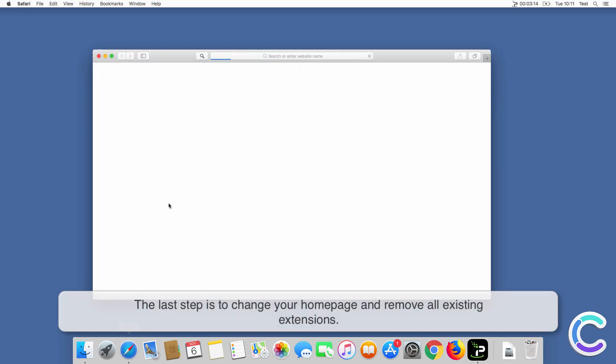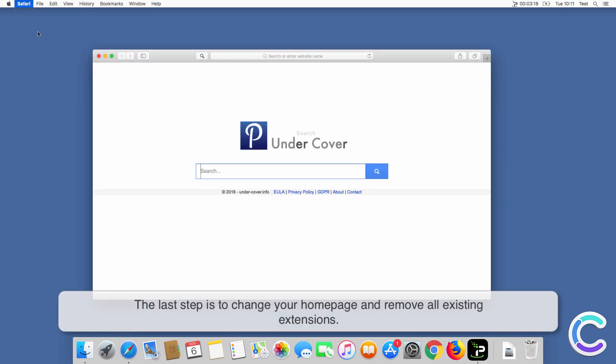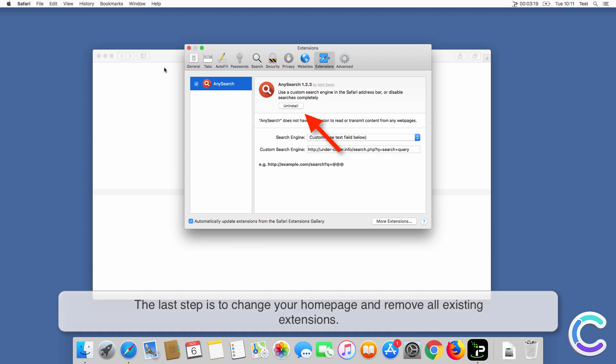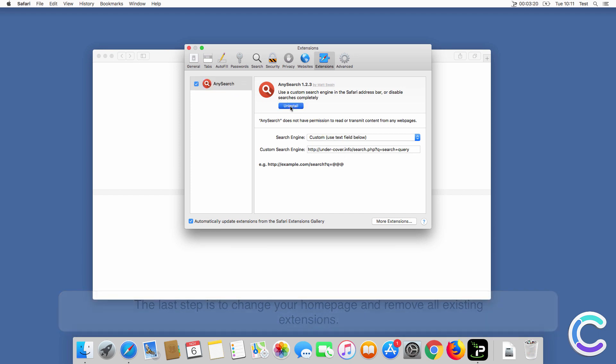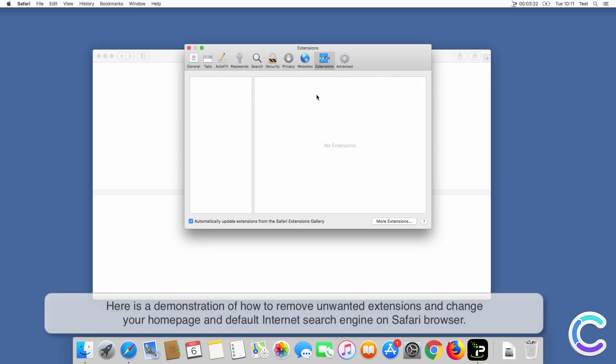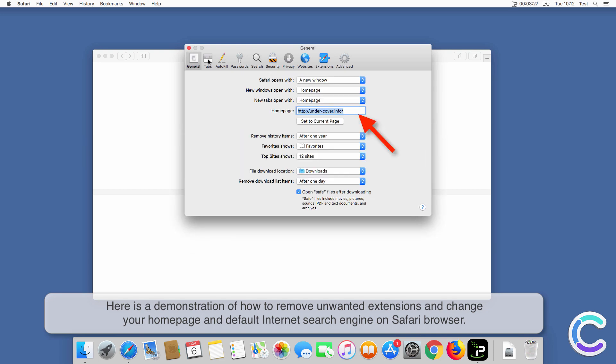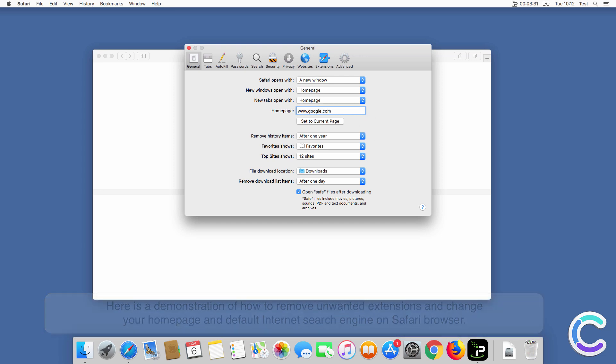The last step is to change your home page and remove all existing extensions. Here is a demonstration of how to remove unwanted extensions and change your home page and default internet search engine on Safari browser.